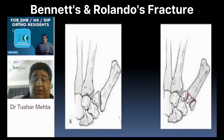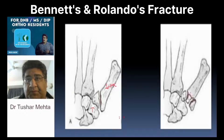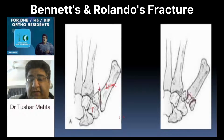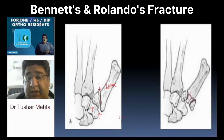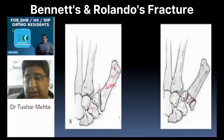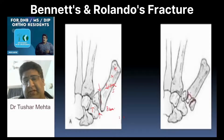I am sure by now you must have understood that we are dealing with a bone called trapezium and a bone called the first metacarpal. The fracture is quite evident in front of you, and believe me, it is not in the trapezium — it is in the first metacarpal. It is not in the head, not in the neck, not in the shaft. It is in the base of the first metacarpal.